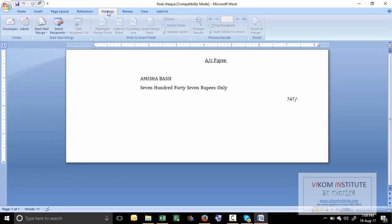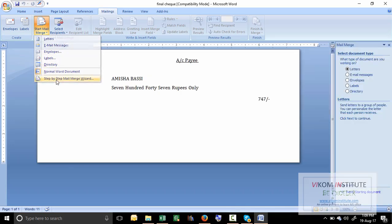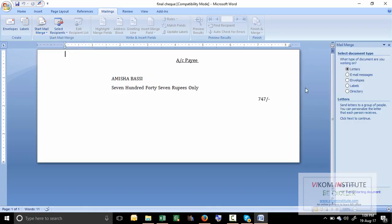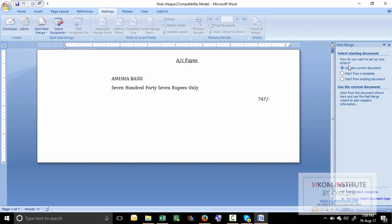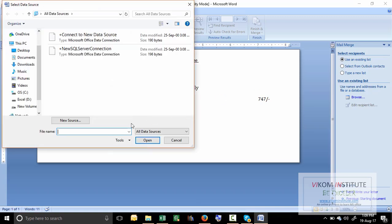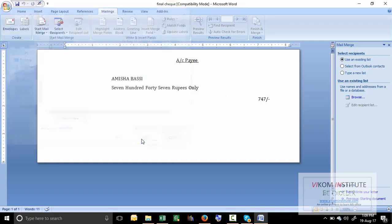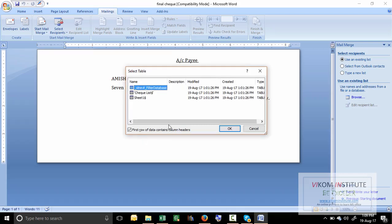Start mail merge, then step by step, then step letter here, then next, then use the current document, then next. The main thing is you have to browse your file. My file is here in software.